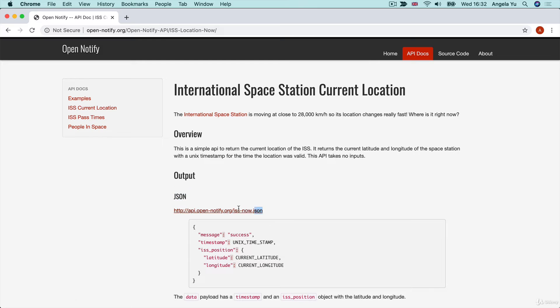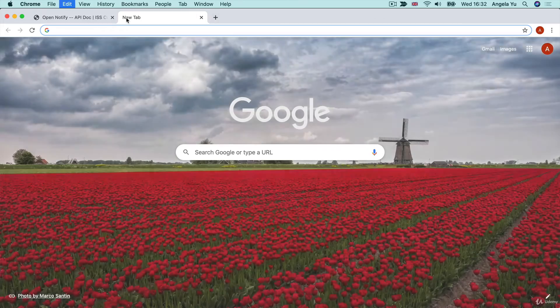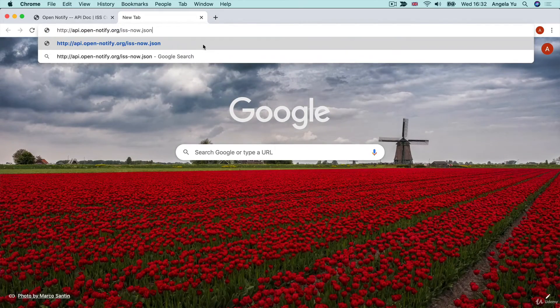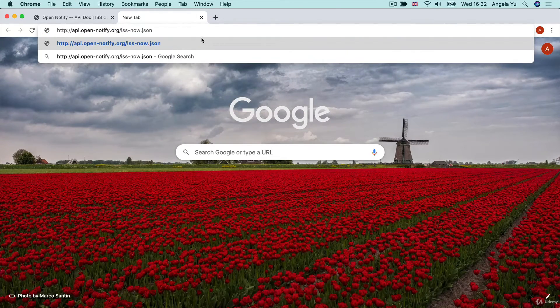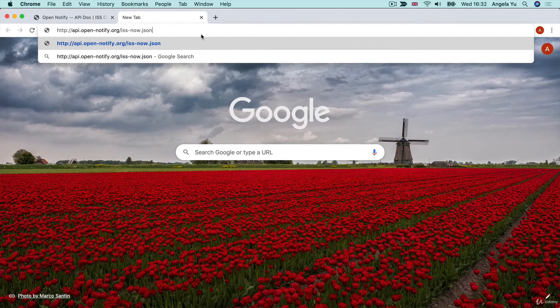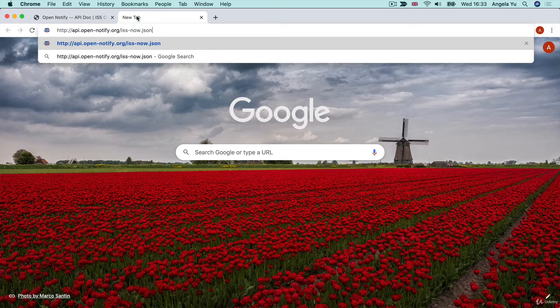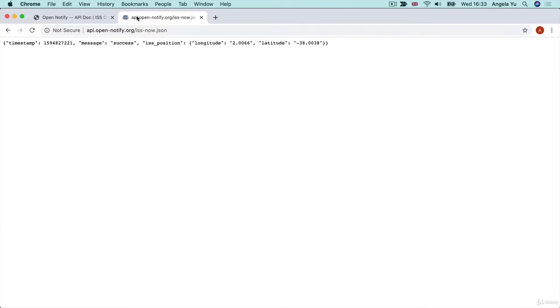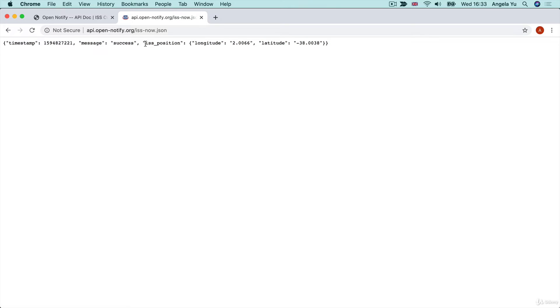If you want to make a request to this API, you can use your browser to do it. Just paste the endpoint, which is a URL, into the address bar. And once you hit enter, you can see the result come back in the format of a JSON.